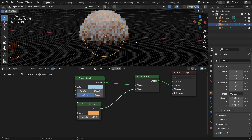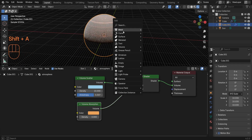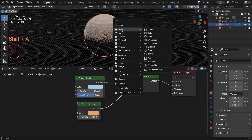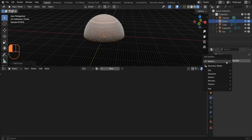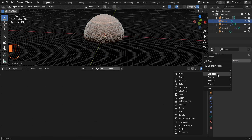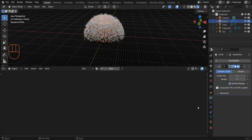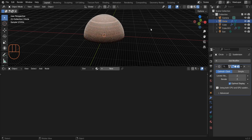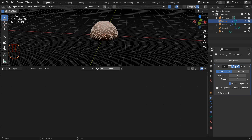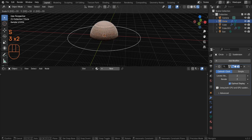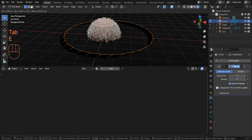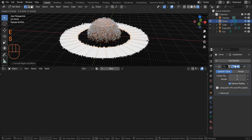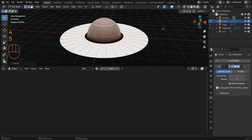Now let's create the rings. Press Shift+A, go to Mesh, and add a Circle. Add a Subdivision Surface modifier, then press S and change the scale to 33. Go to Edit Mode, press E to extrude, S to scale, and type 0.45.